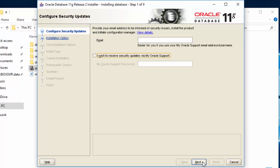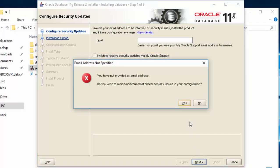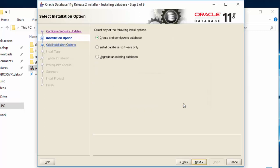Click Next. Click on Yes. Select the first option, Create and configure a database. Click Next.